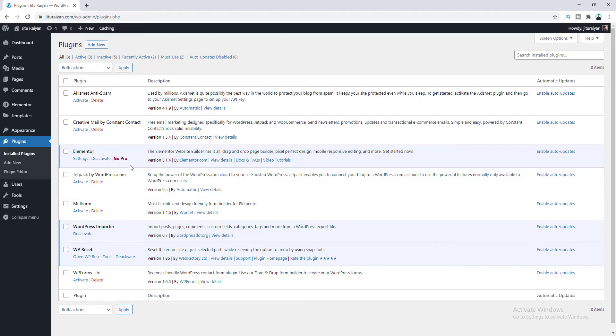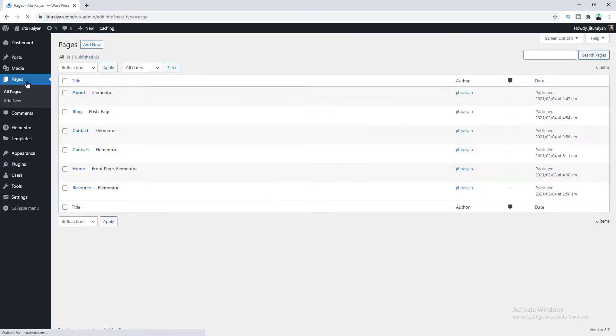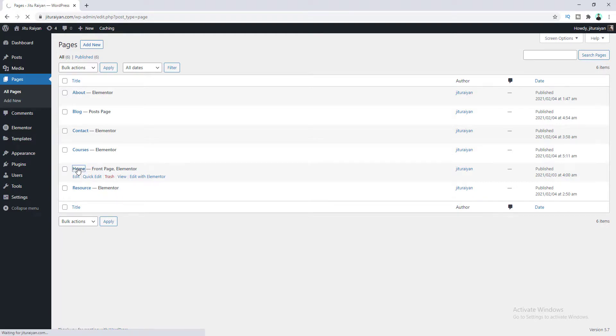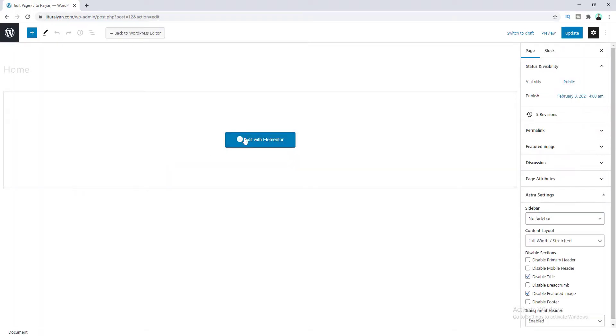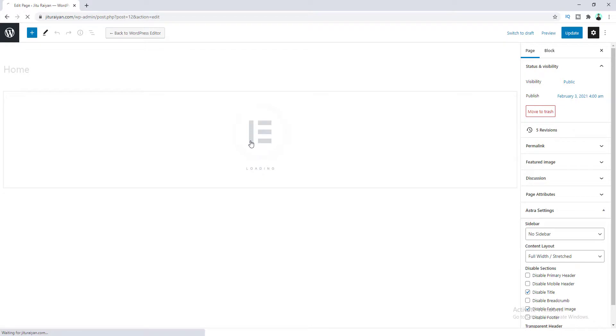Okay, so after installing this plugin, let's go to our pages. And from here I want to edit my home page, so let's click on home and then click Edit with Elementor button.